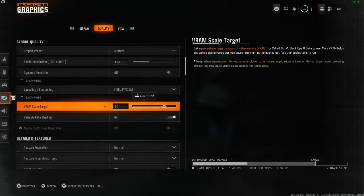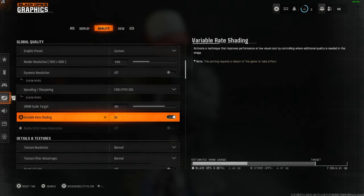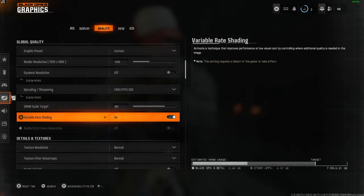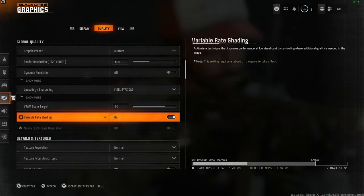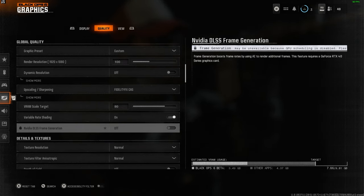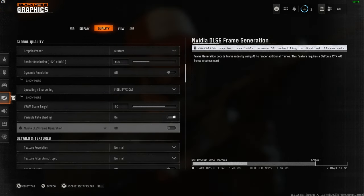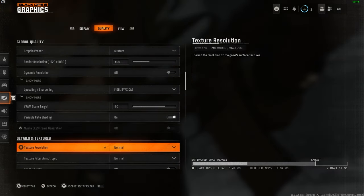VRAM scale target at 80, but you can bump this up to 90 if you're struggling and the textures are a bit off. Variable rate shading on helps your frames a ton as well. And then I turn off frame gen.